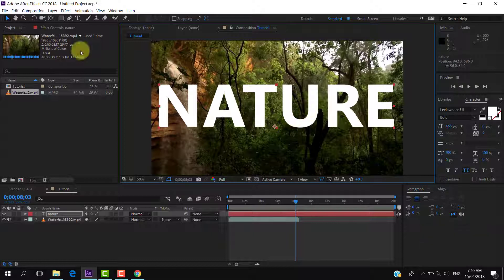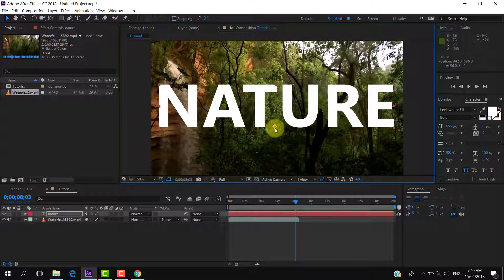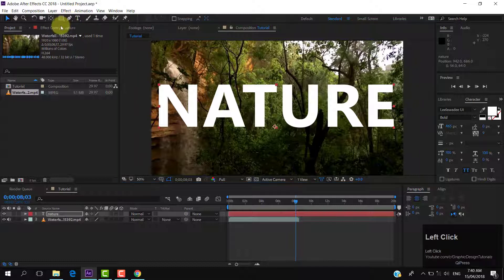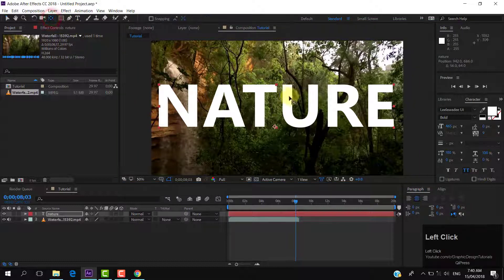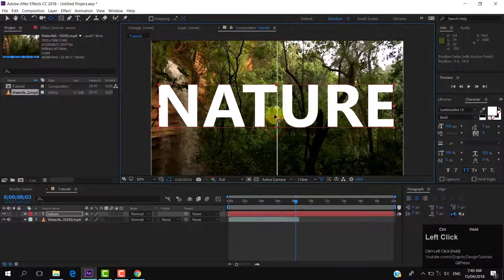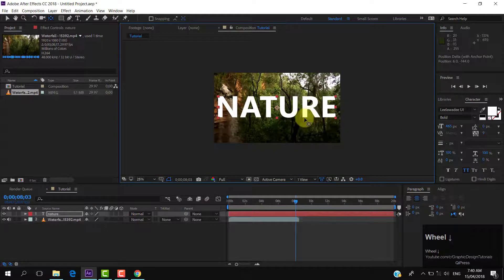Make sure that the anchor point is in the center of the text. To do so, click on the pan behind anchor point tool, hold down the control key, and move the anchor point to the center of the text. You can see that it is snapping, so you can easily put it in the center.